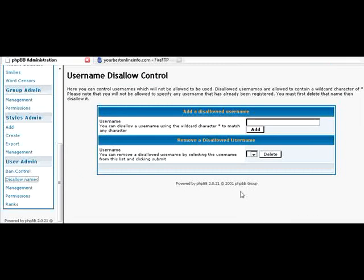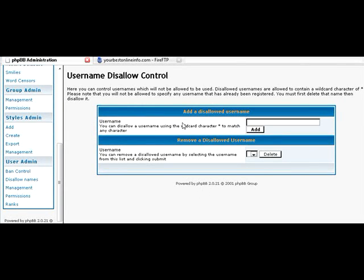Disallow names. If you want certain user names not to be allowed in here, you can put them here. You can use wild cards in those as well.